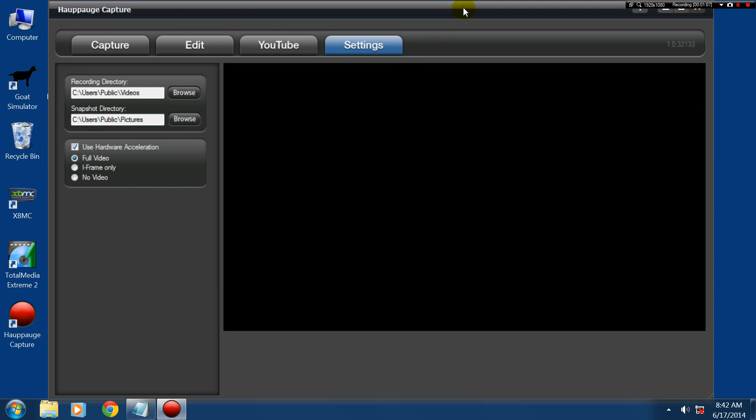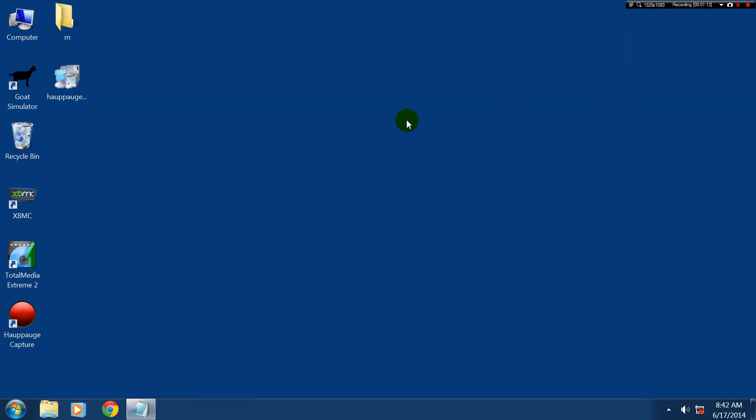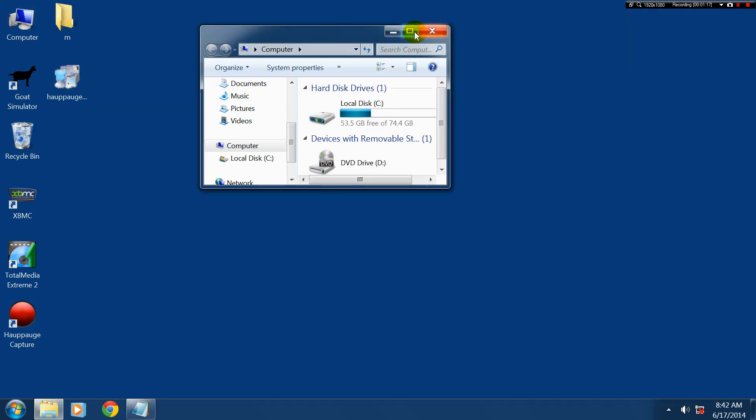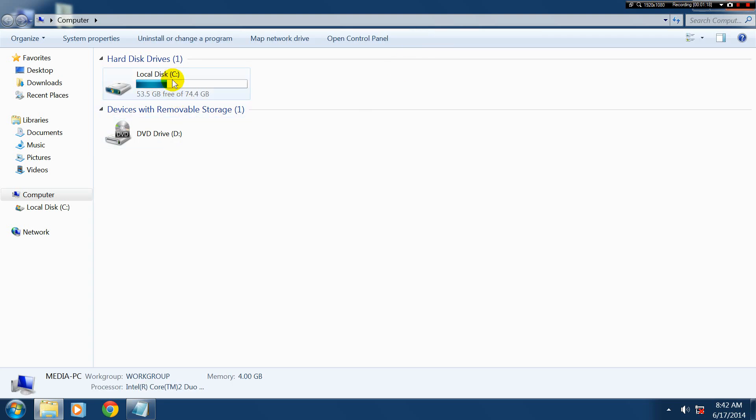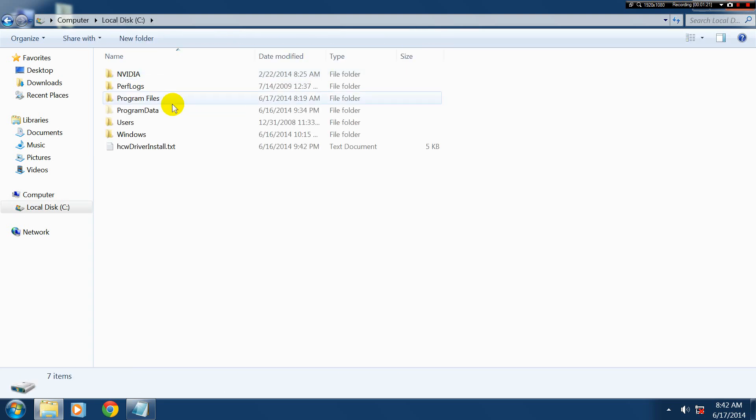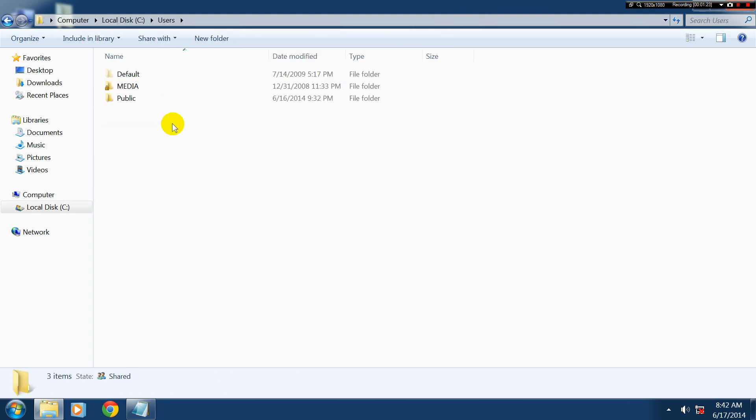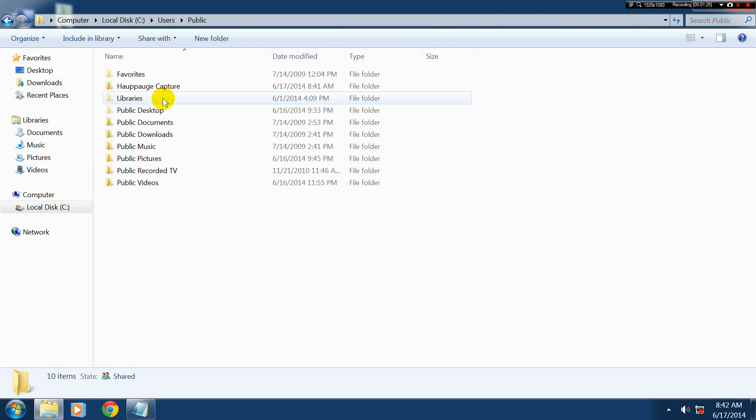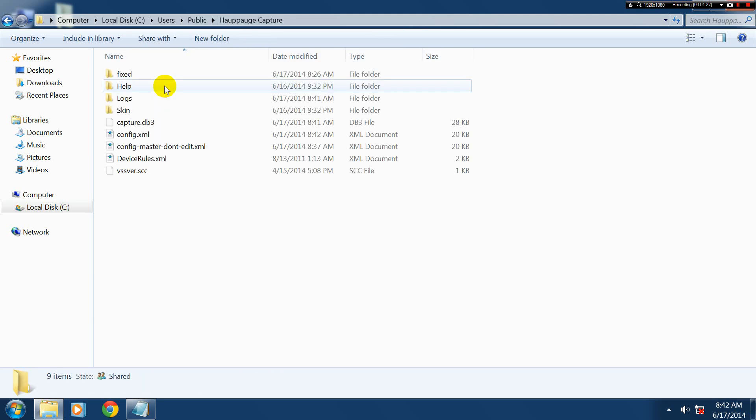So what we're going to do is we're going to close this software up, make sure it's closed first. And then we're going to go over here to my computer, make this a bit bigger. Then we're going to go to C drive, users, public, Hauppauge Capture.